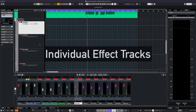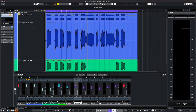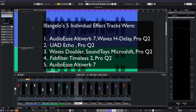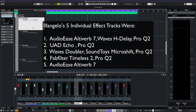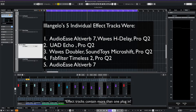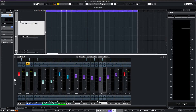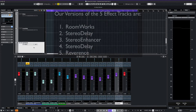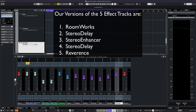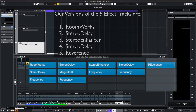For the vocal effects, Elangelo created five different effect tracks with sends coming from the lead verse group. His five effects in order are AudioEase AltaVerb 7, UAD Echo, Waves Doubler, FabFilter Timeless, and AudioEase AltaVerb 7 again. Our version of the effect tracks using only the Cubase plugins are Roomworks, Stereo Delay, Stereo Enhancer, Stereo Delay again, and Reverence as a reverb.